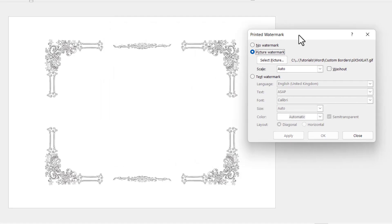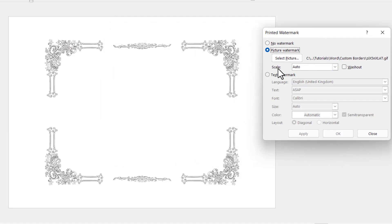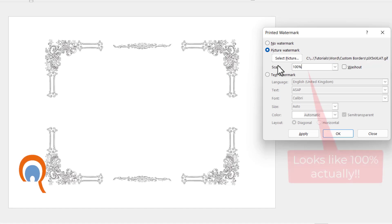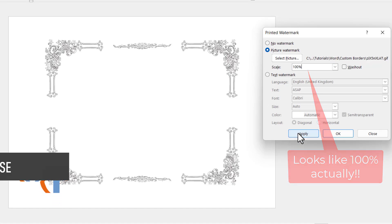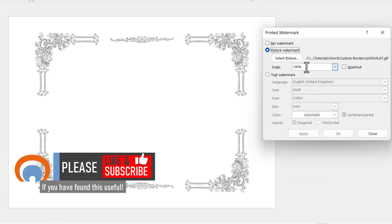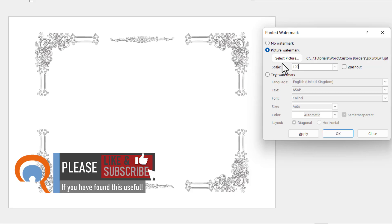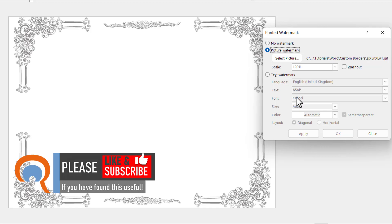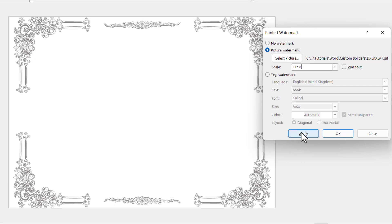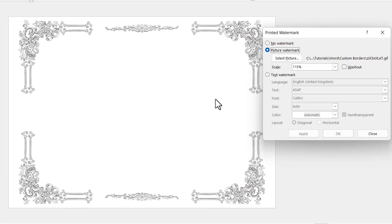I'm going to move this dialog box out of the way and play around with the scale. I need to increase the size of the border, so I'm going to type in something like 110%, then click Apply. Maybe take it up to 120%, and you can keep clicking Apply until you get the right size — maybe 115% is about right. Once you're happy with the size, just click on Close, and there you have your decorative border.